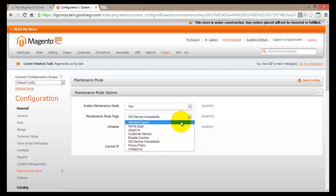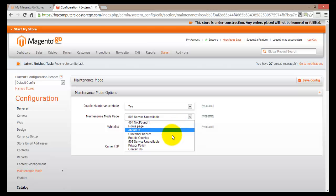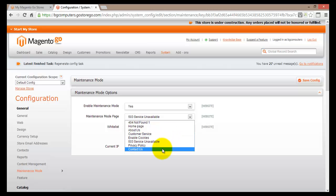The available pages include a 404 Not Found, Home Page, About Us, Customer Service, Enable Cookies, 503 Service Unavailable, Privacy Policy, and Contact Us. Ideally, you would have a separate page created just for the maintenance mode purpose.